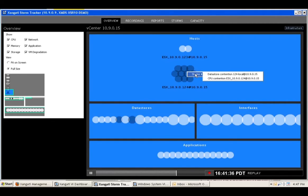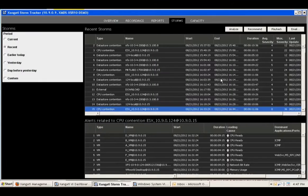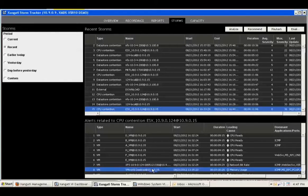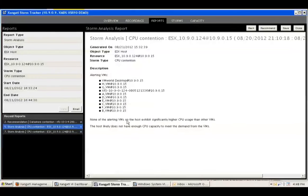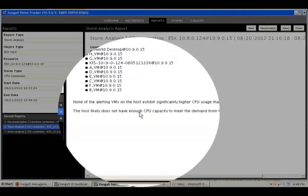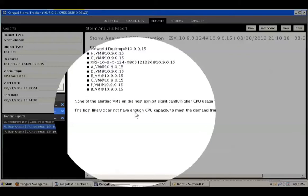Let's look at the CPU storm affecting this host and see what's happening. We can see that this storm involved up to 9 VMs, and here you have all the alerts, each backed by a Zangati recording showing the entire alert period. Let's analyze this storm and see what occurred. We can see that StormTracker has been able to correlate this performance storm to an underlying capacity problem.